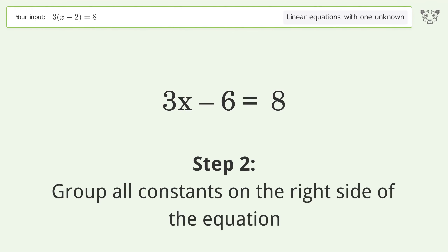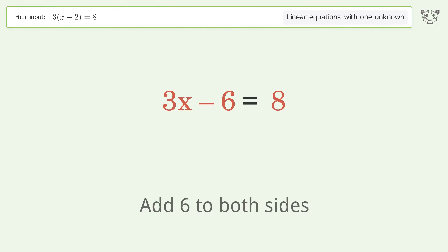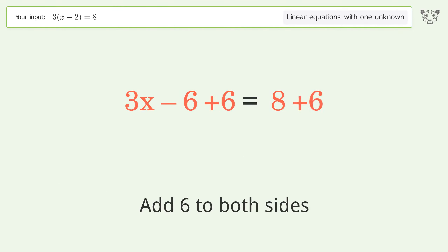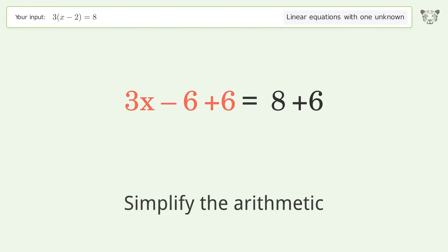Group all constants on the right side of the equation. Add 6 to both sides, then simplify the arithmetic.